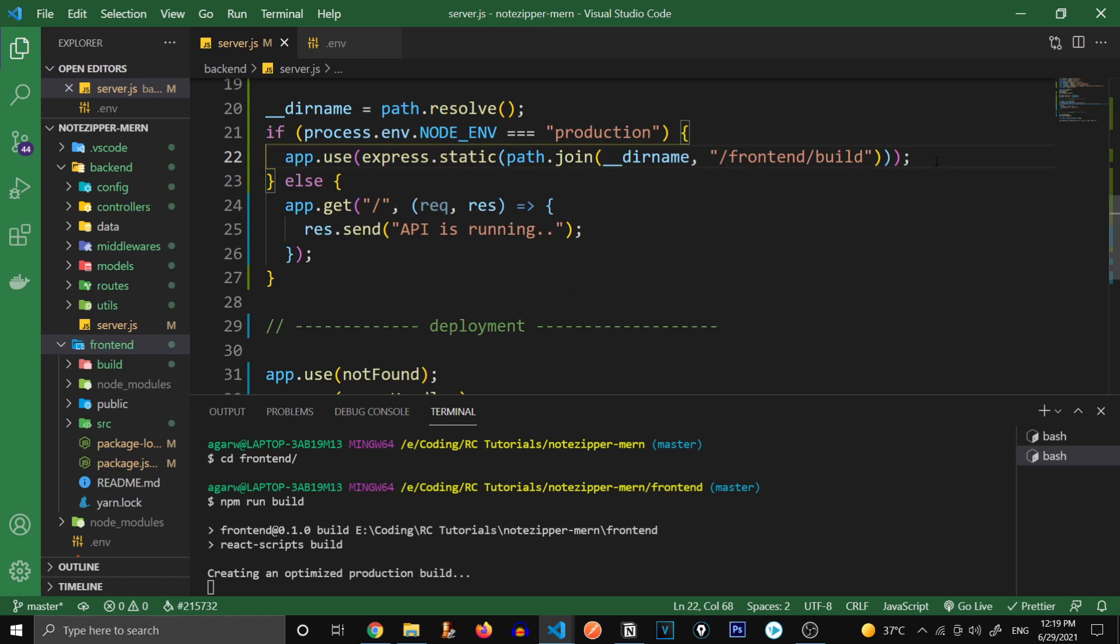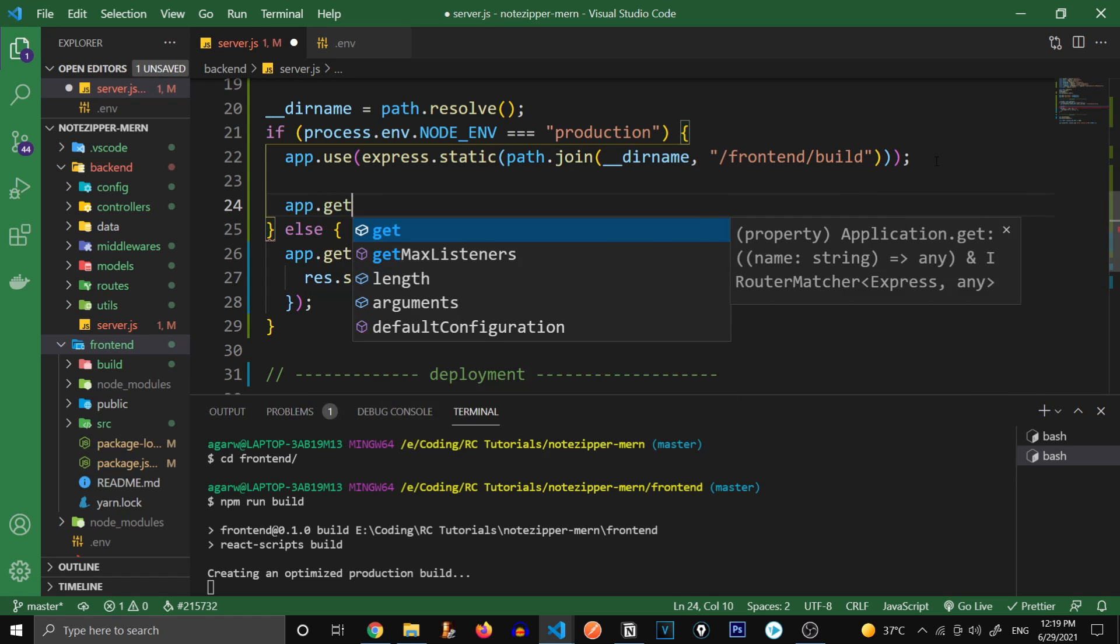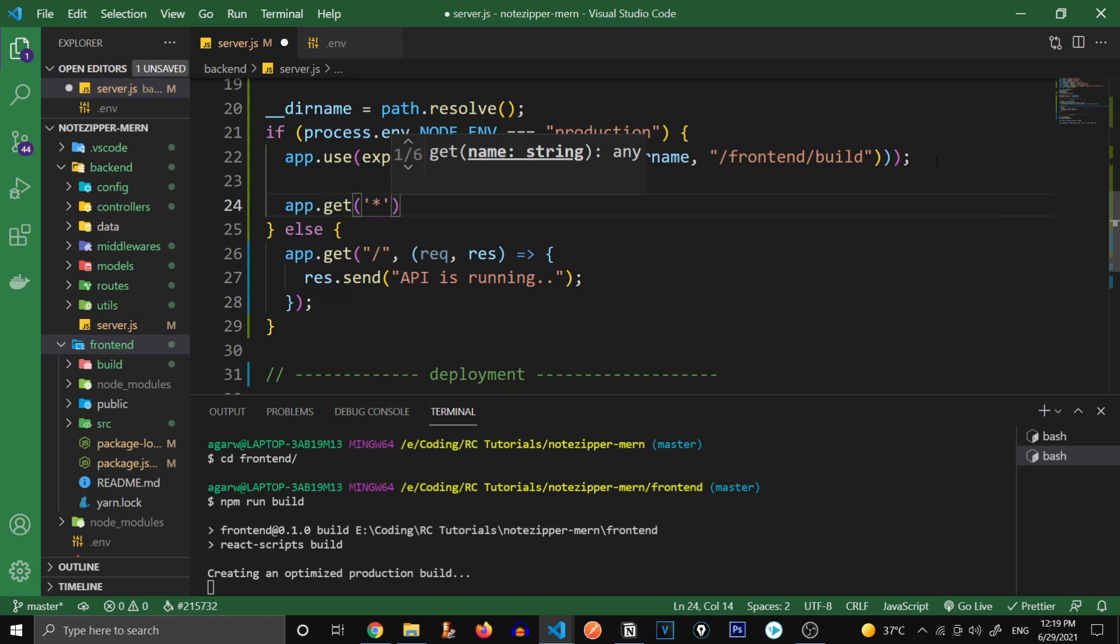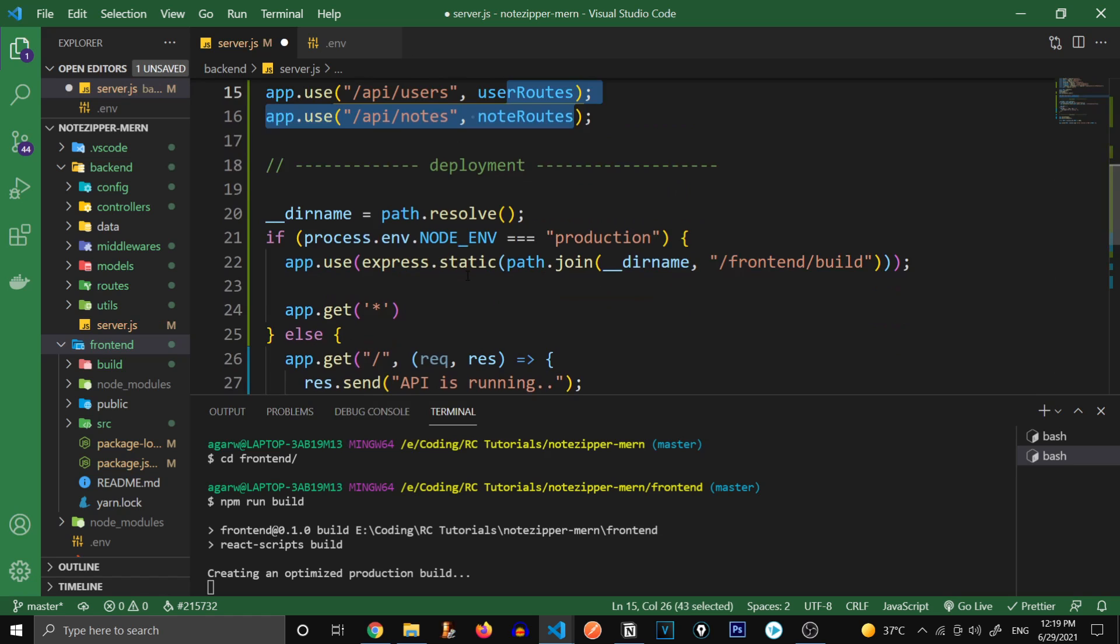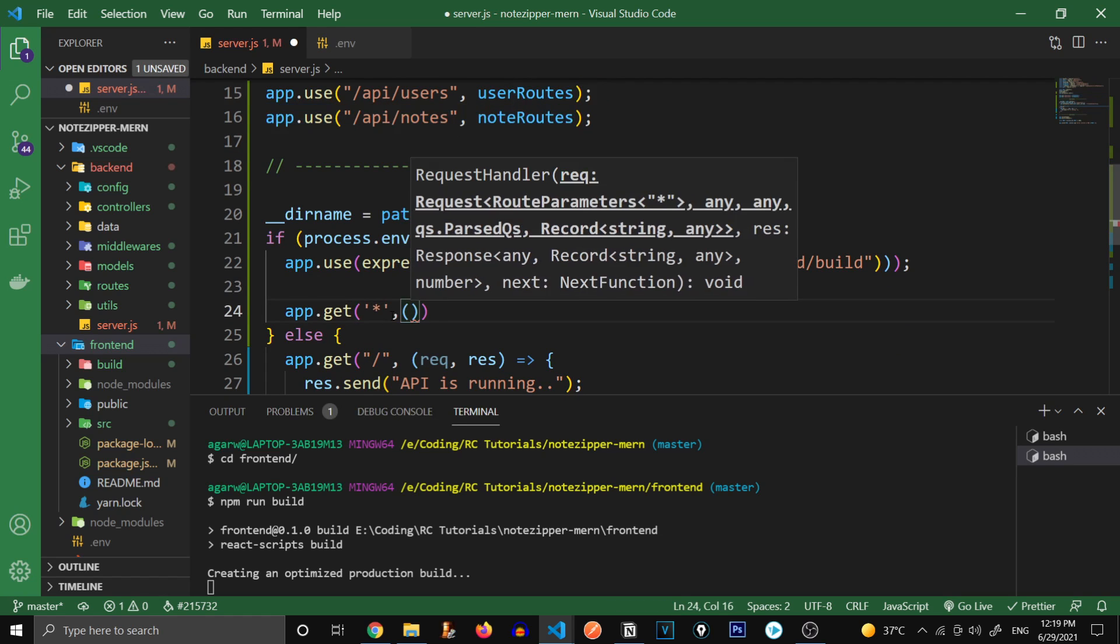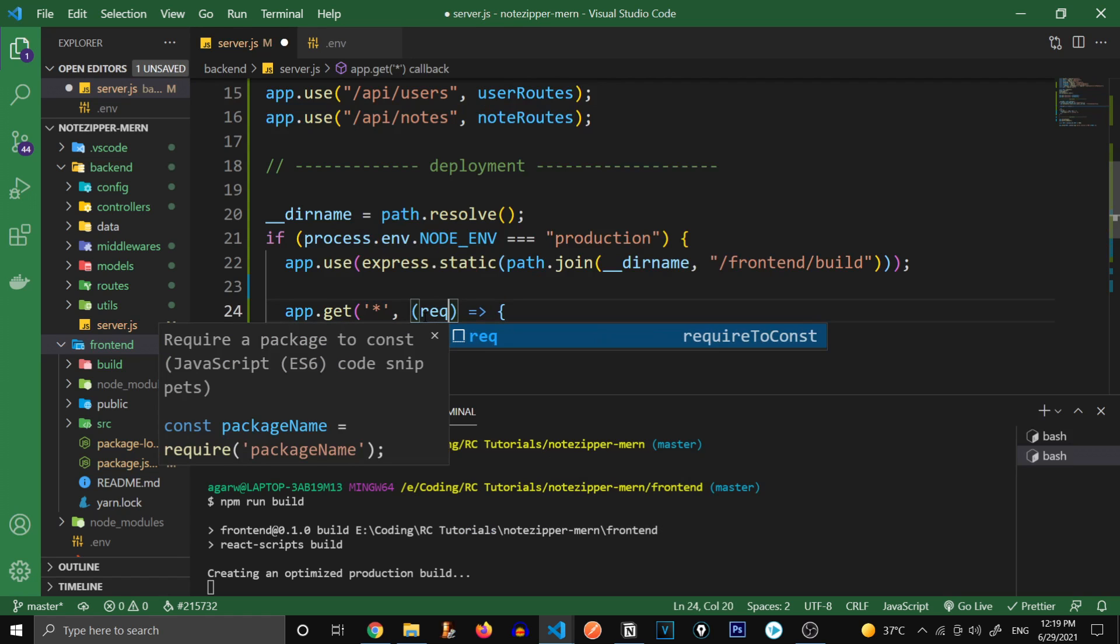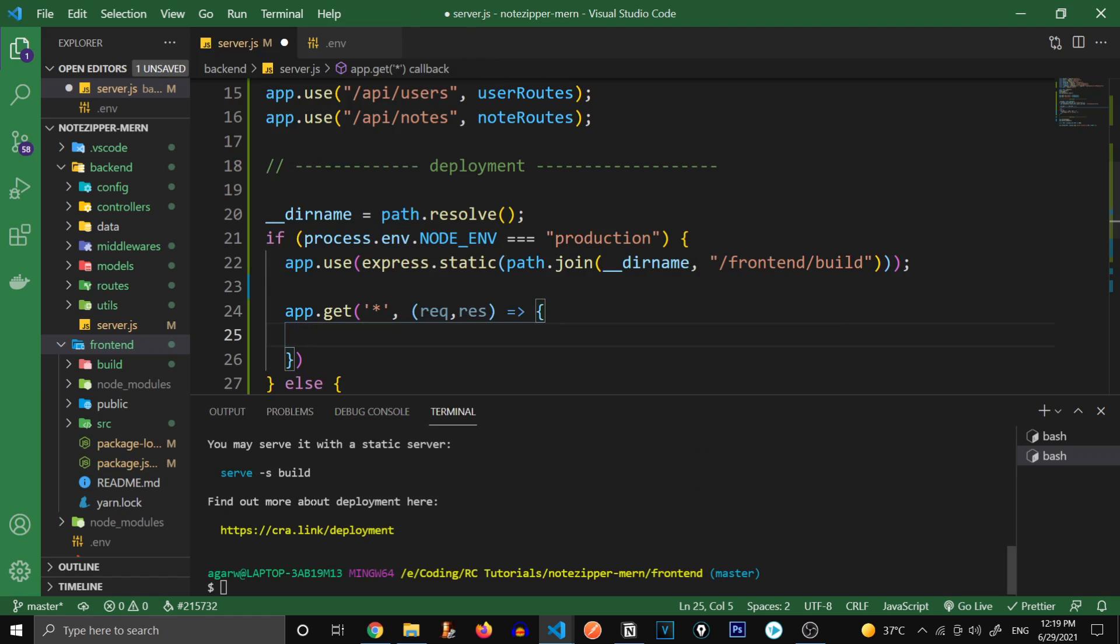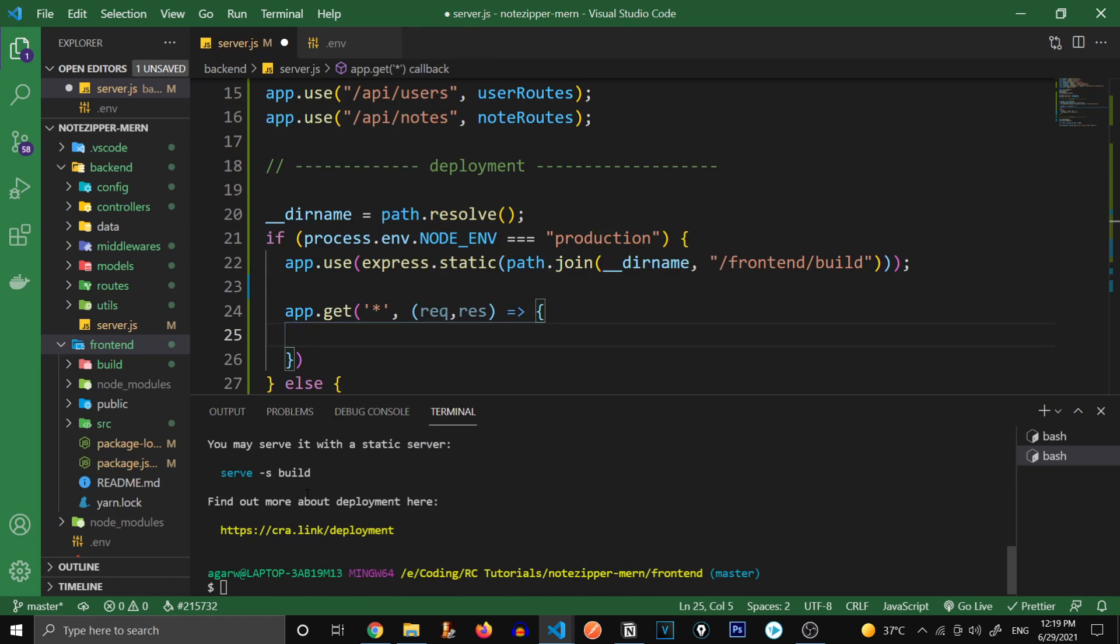Also, below this, we're going to add app.get. So this will check all of the routes other than our routes, these routes. This will contain all of the routes other than these routes and it's going to perform some actions. So it's going to take a request, response. Also, you can see our build has successfully been completed over here. And you can see the build folder has been created and I'll show you how we're going to use that in just a minute.